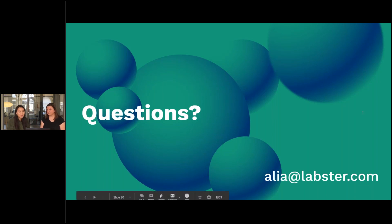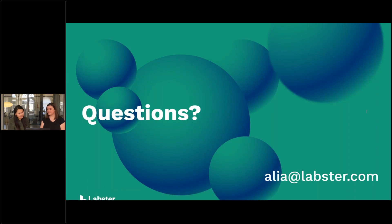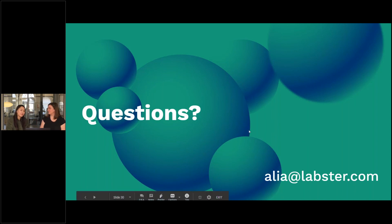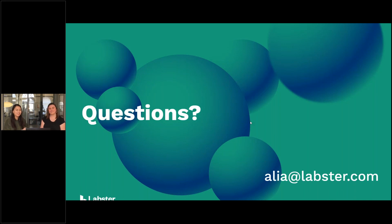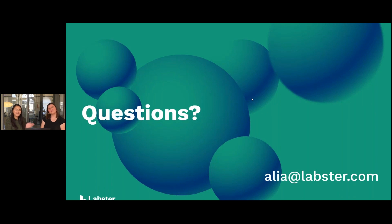We've finished a little bit early and don't seem to have any more questions. If you have any questions, email me at alia@labster.com and I'll get back to you. This brings us to the end of the webinar — thank you everyone for joining us, and thank you to Katie for being such an awesome guest. Thanks for having me — I hope you've learned a lot about our brand new organic chemistry simulations. Hope you enjoyed it, and we'll see you in the next webinar. Thanks everyone, bye!